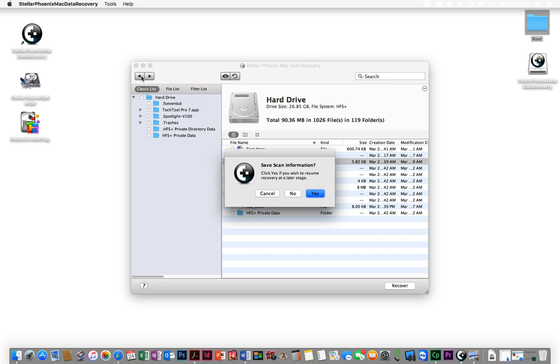You can save the scan that you did and resume it later. This could be very helpful if you have a really big hard drive - you might want to do it in a couple of different sessions. Obviously the bigger the hard drive, the longer it's going to take. This will find things that were put into the trash and things you may not be able to recover using just the disk utility application.